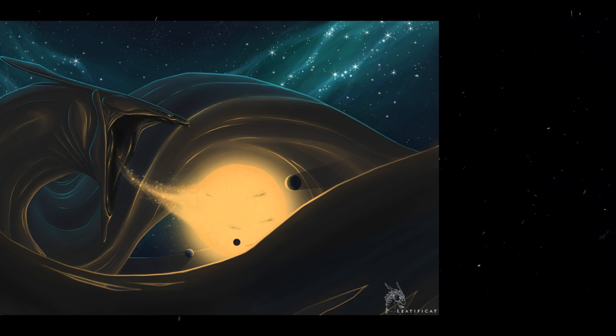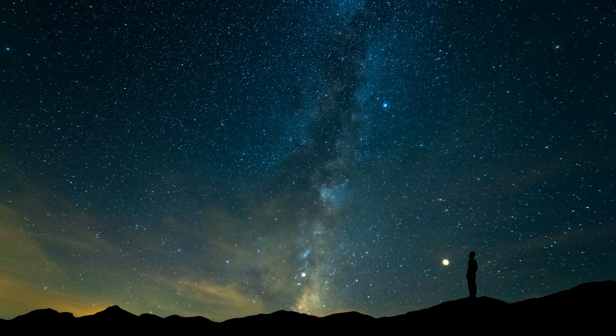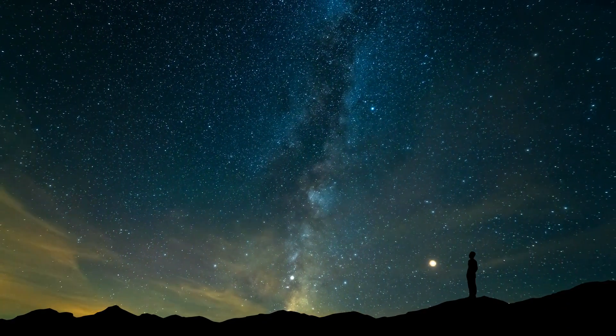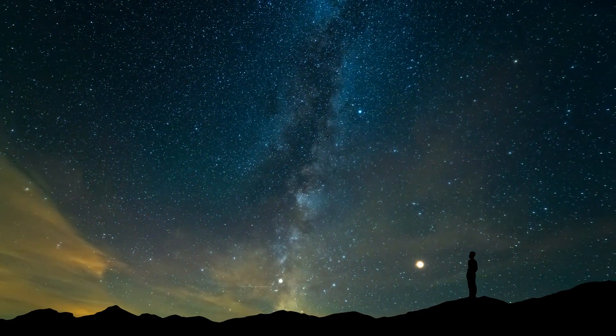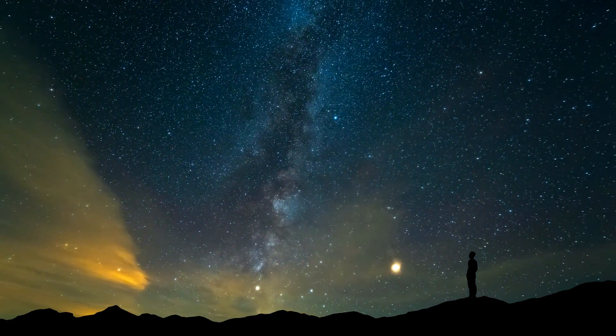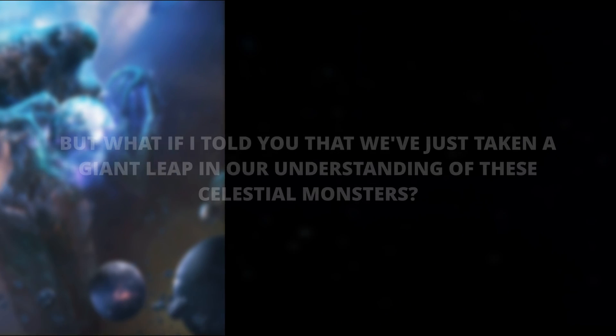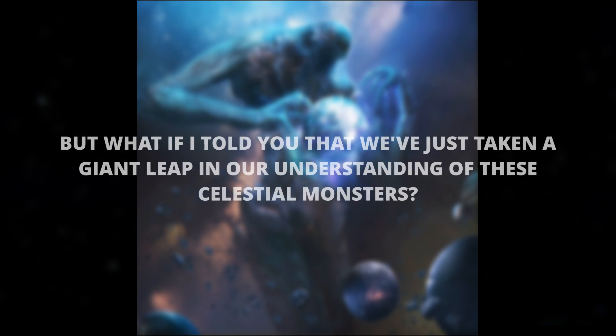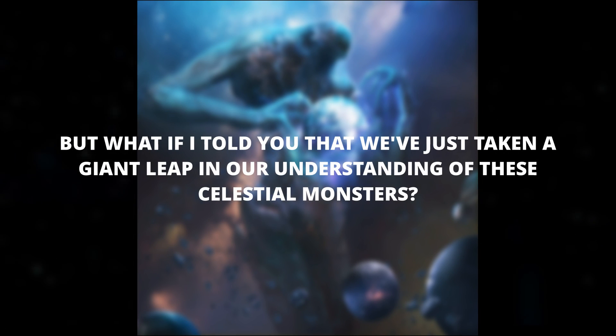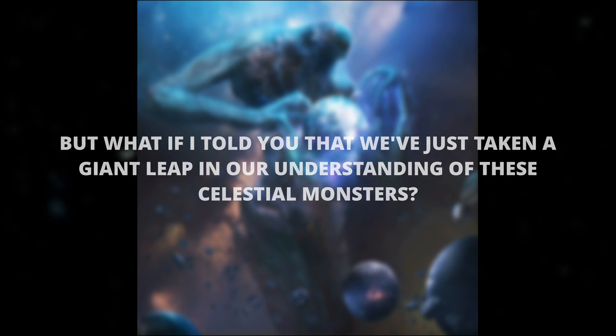These cosmic beasts have been a source of fascination and mystery for scientists and space enthusiasts alike. Their elusive nature and immense power have made them a subject of intense study and speculation. But what if I told you that we've just taken a giant leap in our understanding of these celestial monsters?